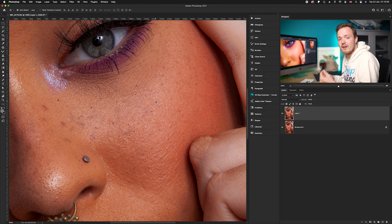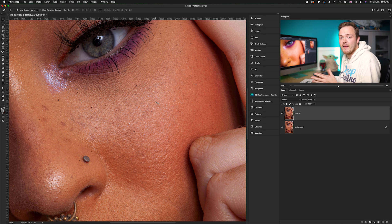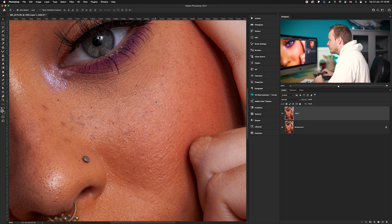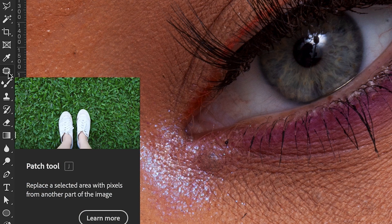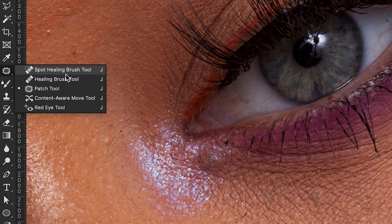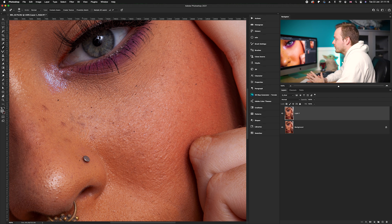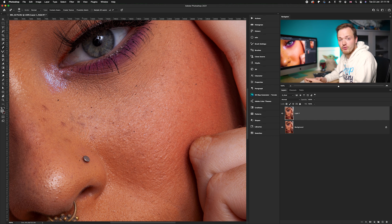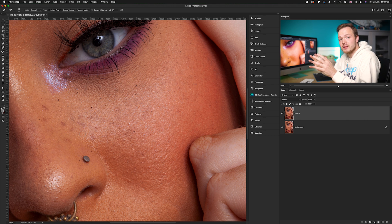The Spot Healing Brush Tool is great if you're planning on doing just very quick adjustments — fixing a few spots here and there. It's not something you can use to completely repair an entire face. To access it, on the left-hand side you'll find the patch tool icon; click and hold to bring up the submenu, and you'll find the Spot Healing Brush Tool there. How it works: you're painting and letting Photoshop create a content-aware area, supplementing the pixels around it to replace the area you've selected.